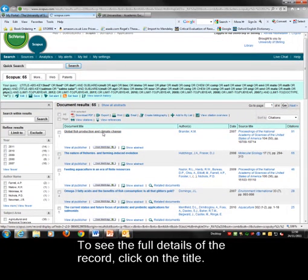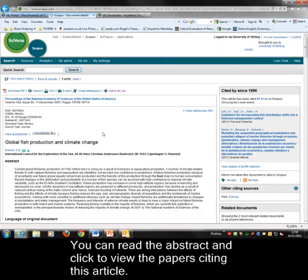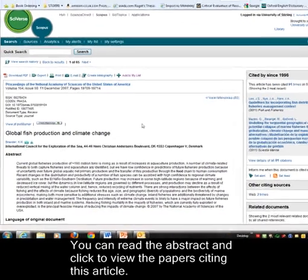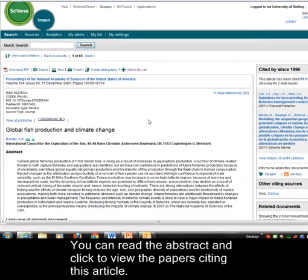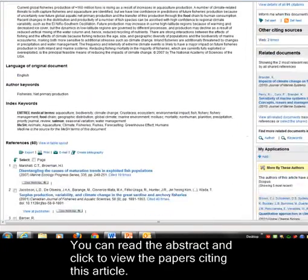Back in Scopus, to see the full details of a record click on the title link. There you can read the abstract and also see the papers which cite this paper.